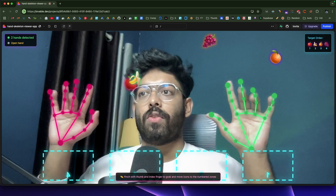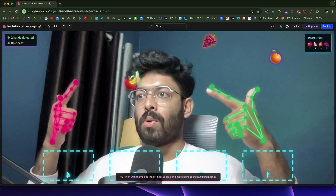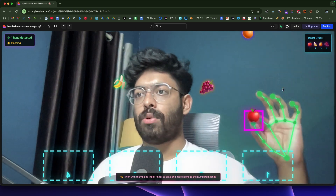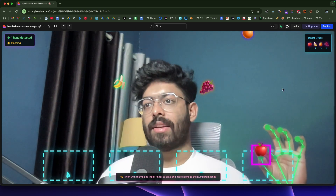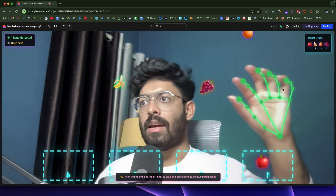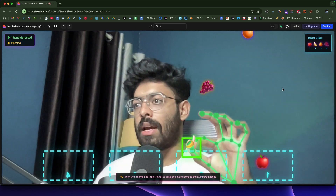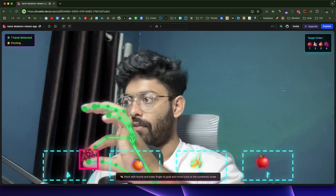I got to learn about a library called MediaPipe Hands, which allows us to track our hand, add a skeleton overlay, and build apps based on it. For example, you can do something when a person pinches in front of the camera. I thought maybe we could go ahead and vibe-code and build something interesting.